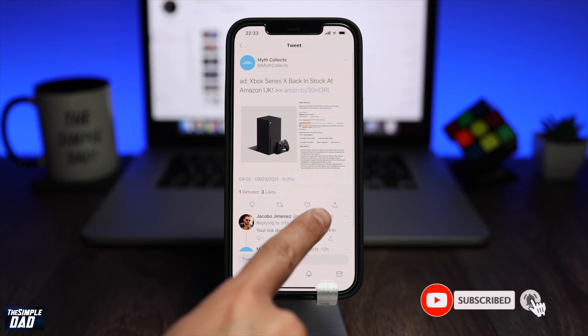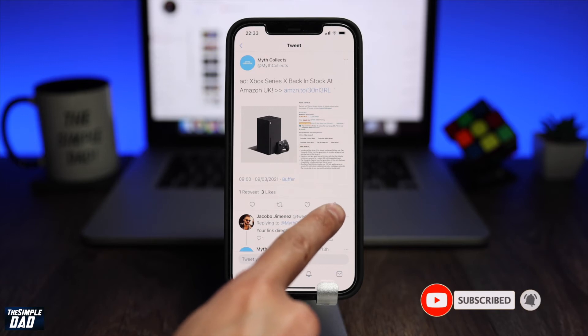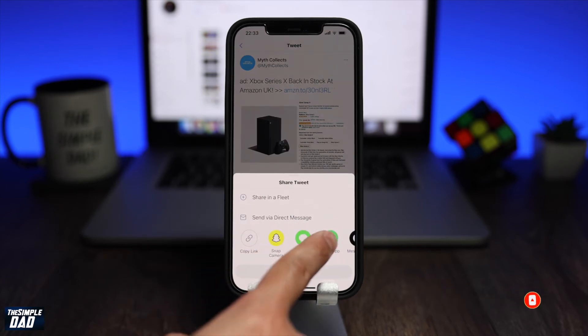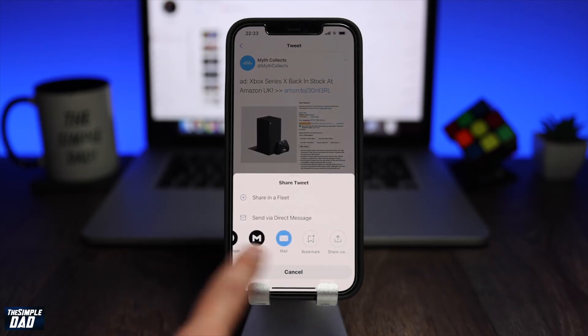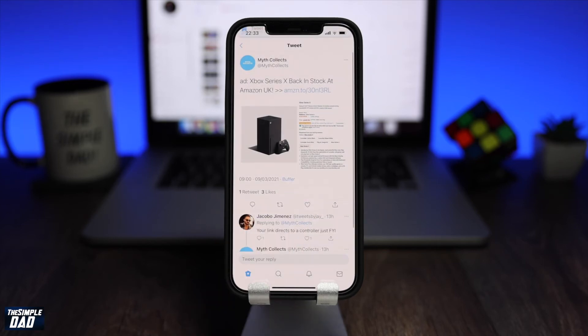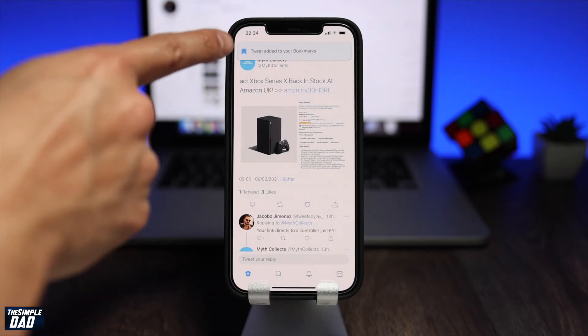Then tap on the share icon. The menu should appear. Here swipe all the way to the right and tap on Bookmark. The tweet has now been bookmarked.